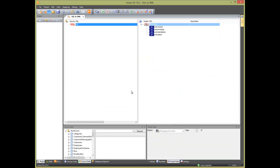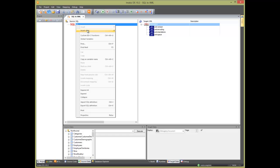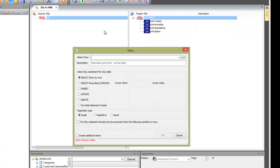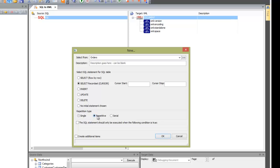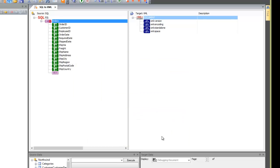First, we add a table operation and choose the orders table. Then we choose Select Cursor and Repetitive in the settings and press OK. The table query is now auto-populated with columns from the database.